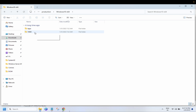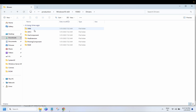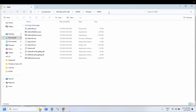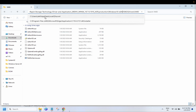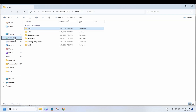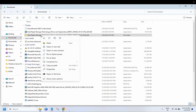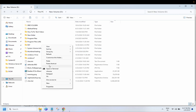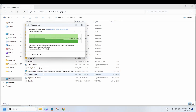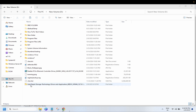Inside the extracted folder, navigate to: Production > Windows 10 or 11 (whichever you are using) > 15063 > Drivers, and look for the VMD folder — these are the drivers we need. Copy this full folder and paste it into the bootable pen drive that you will use to install Windows on the affected system.